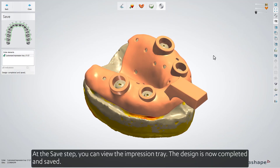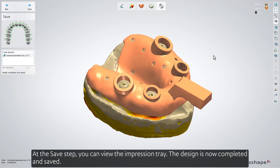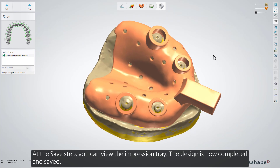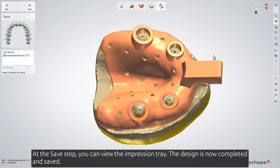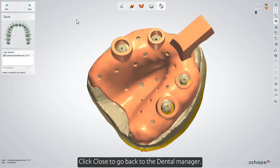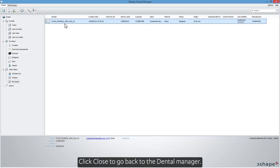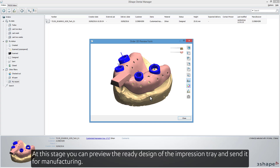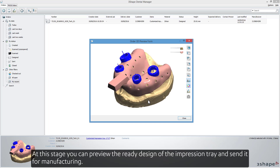At the Save step, you can view the impression tray. The design is now completed and saved. Click Close to go back to the Dental Manager. At this stage, you can preview the ready designs of the impression tray and send it for manufacturing.